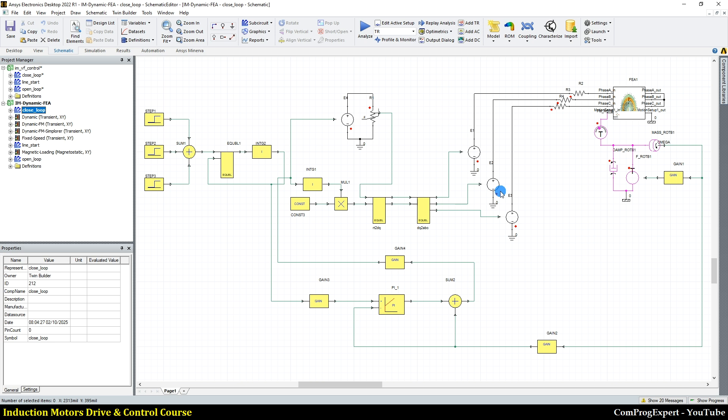This is a powerful method especially for motors like the switched reluctance motor, where we have a complex model if we want to use the lumped parameter version.